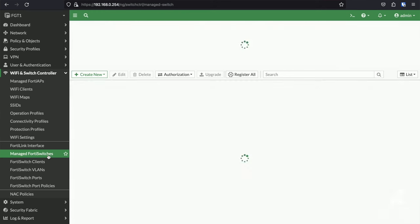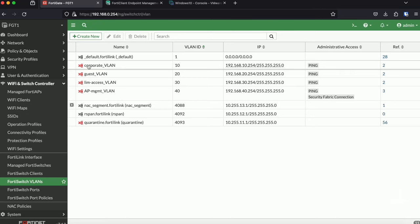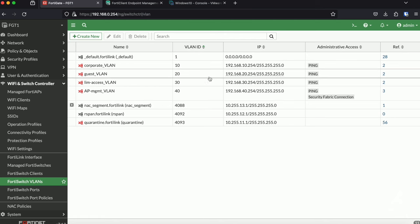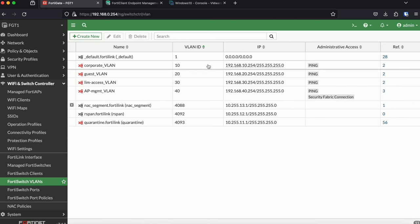Now that our switch is authorized, we can start by creating some VLANs. I've already done so, so in our setup we're going to use the Corporate VLAN with VLAN ID 10, Guest VLAN, Limited Access VLAN and AP Management VLAN. All of them have their own subnet 192.168 and then the VLAN number.